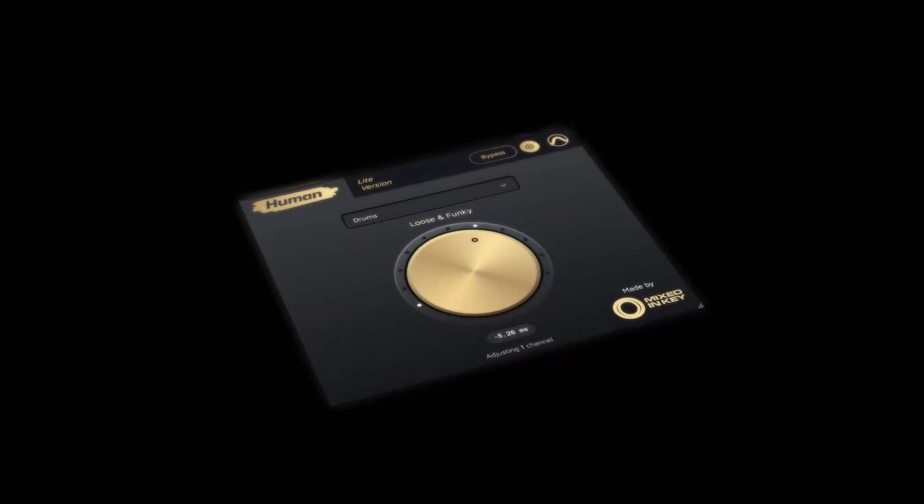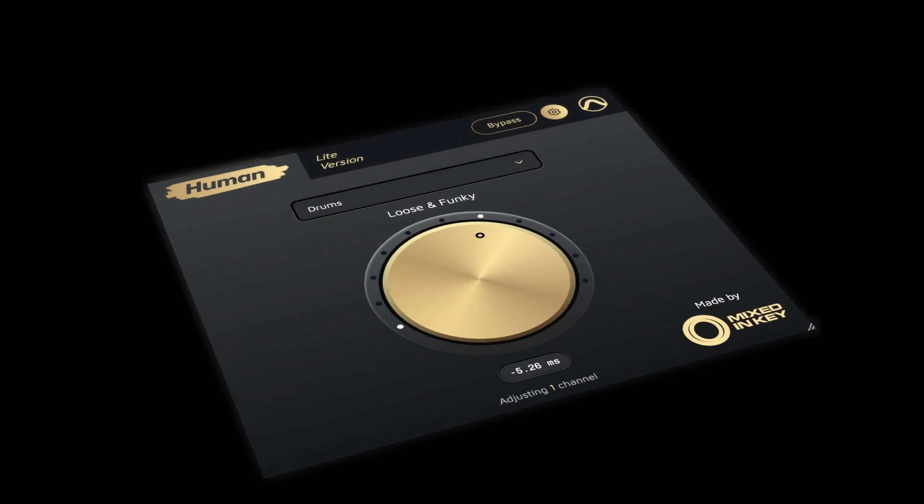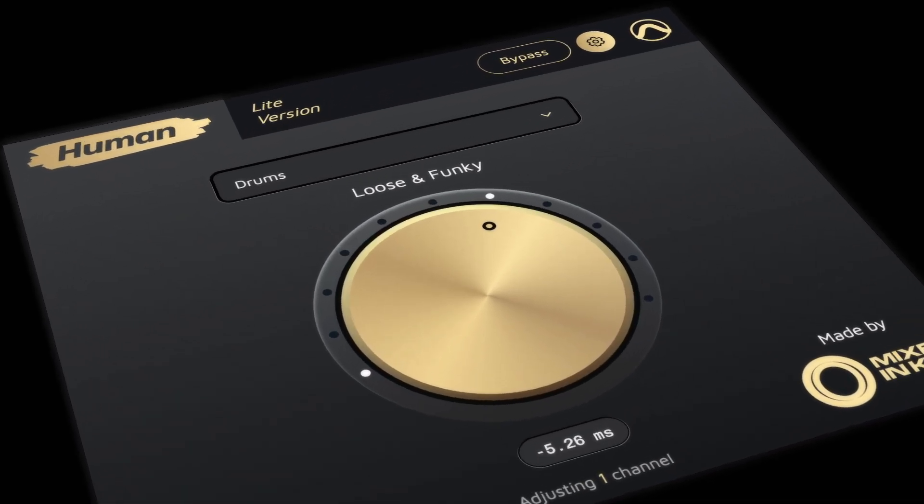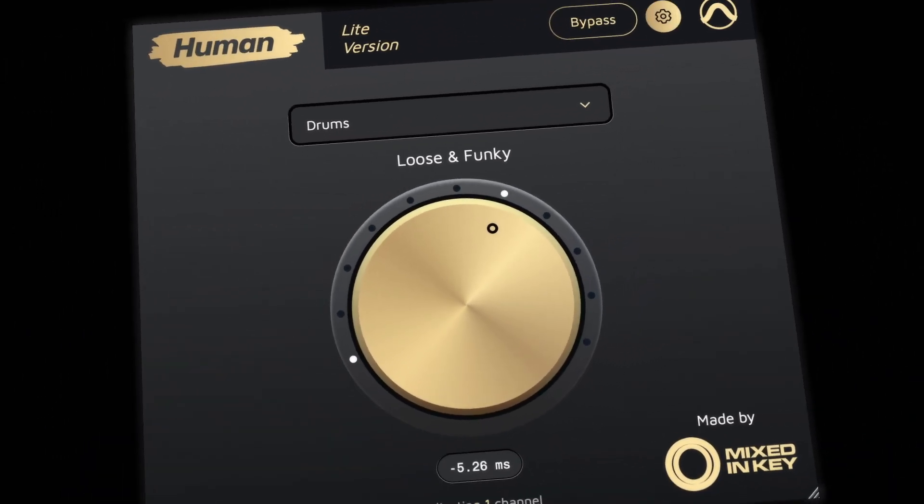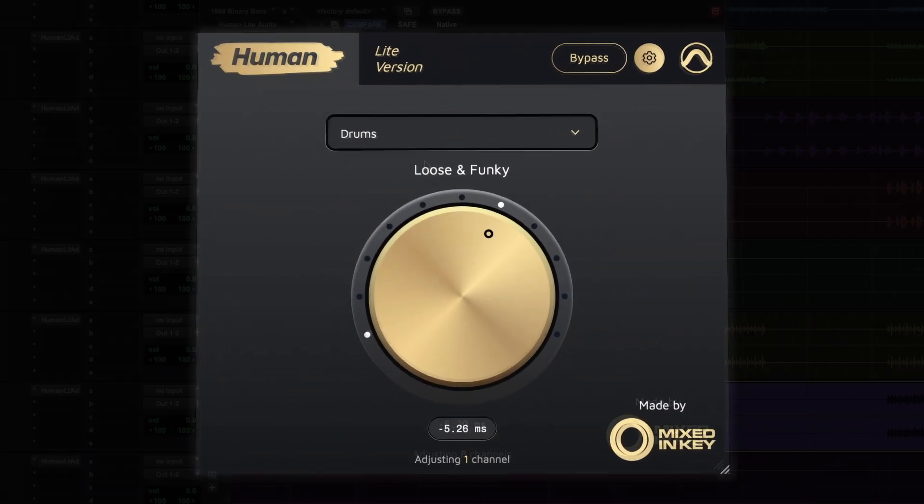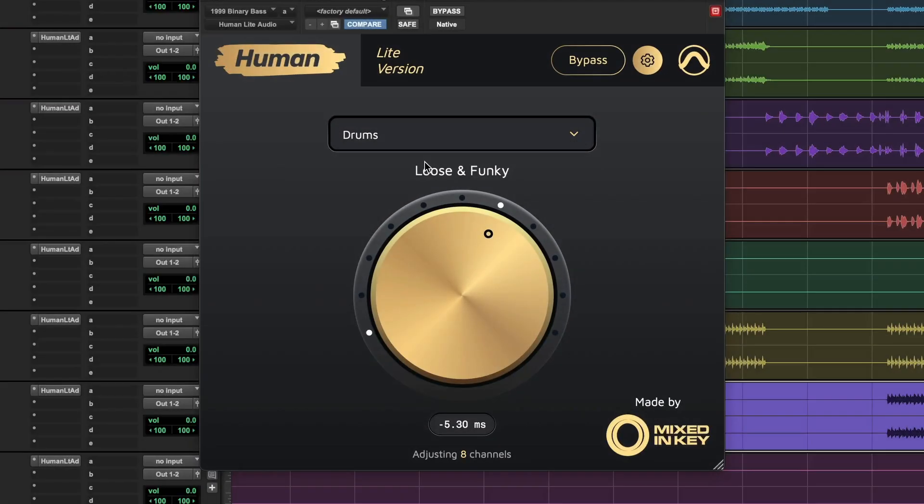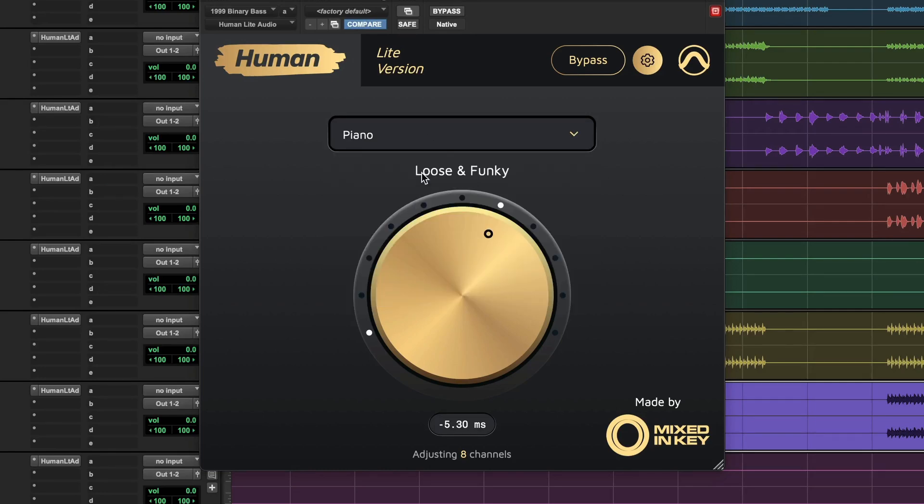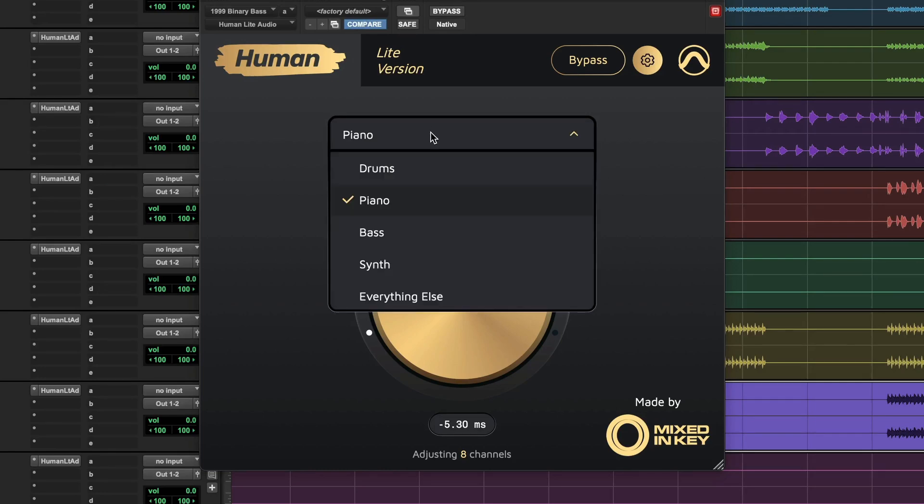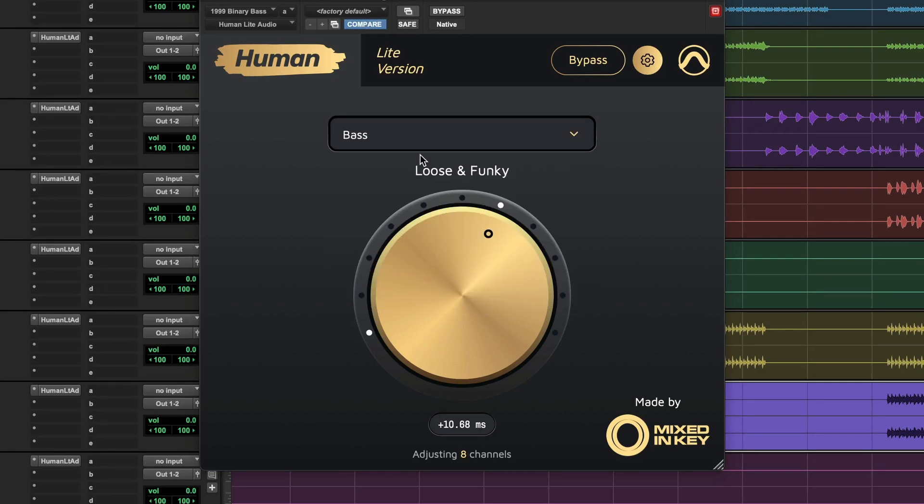Human Plugins Lite by MixedInKey is a MIDI plug-in included with all paid versions of Pro Tools. Human Plugins Lite transforms music that is robotic in its timing, adding the nuances found in human performances.